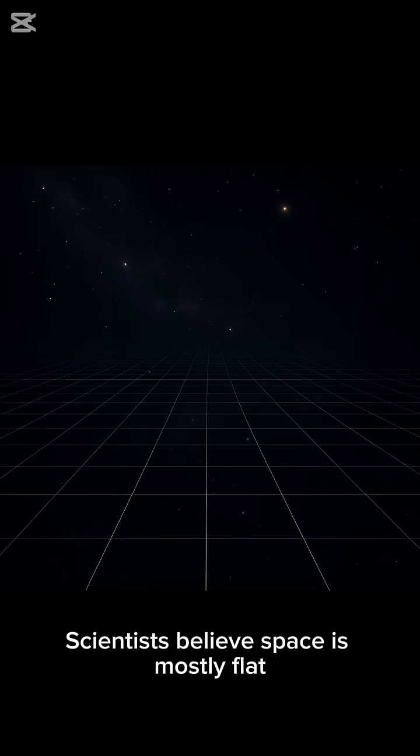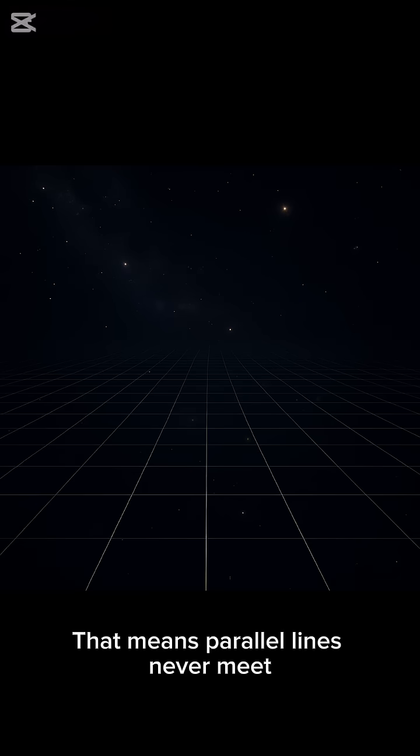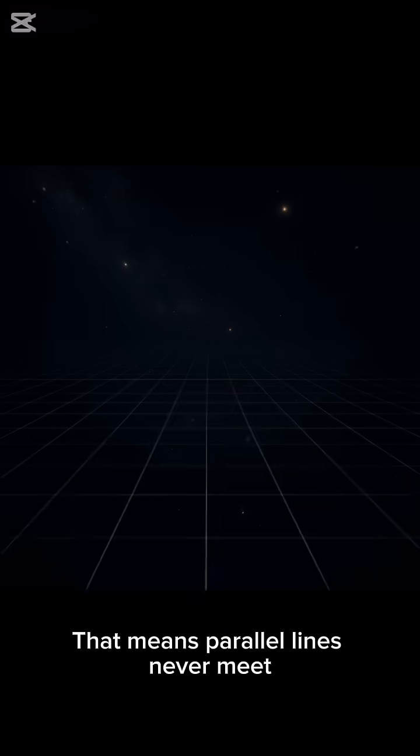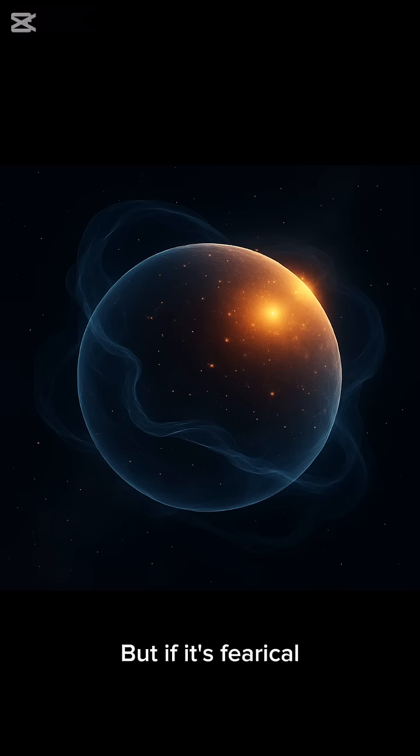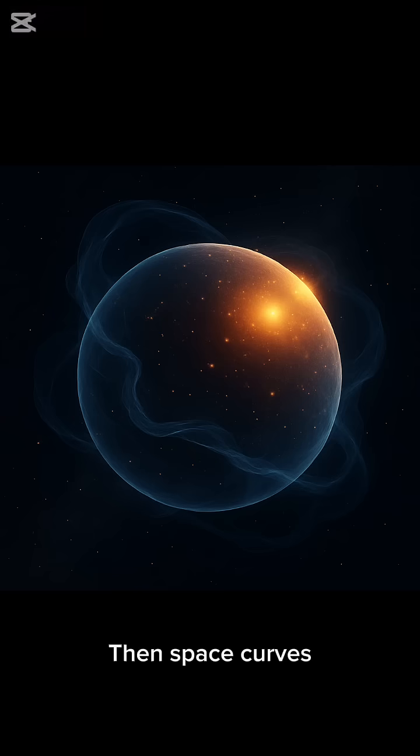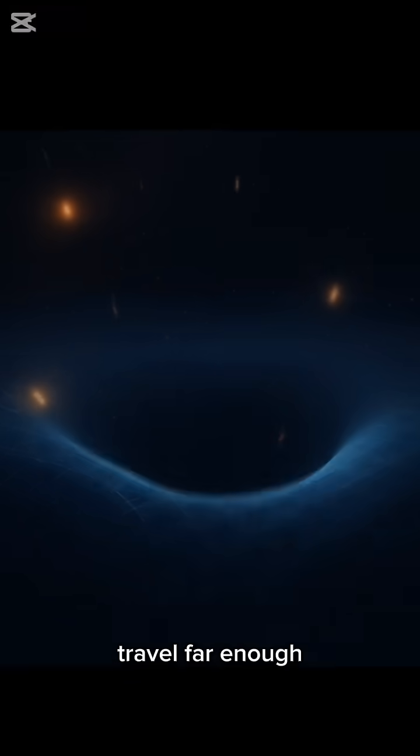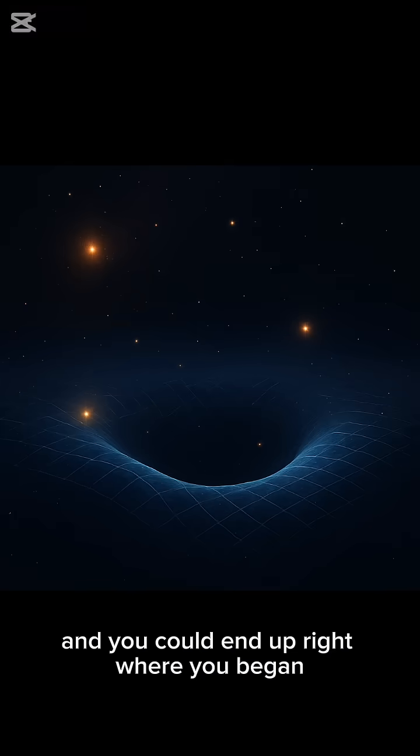Scientists believe space is mostly flat. That means parallel lines never meet and the universe could stretch endlessly. But if it's spherical, like a balloon, then space curves. Travel far enough and you could end up right where you began.